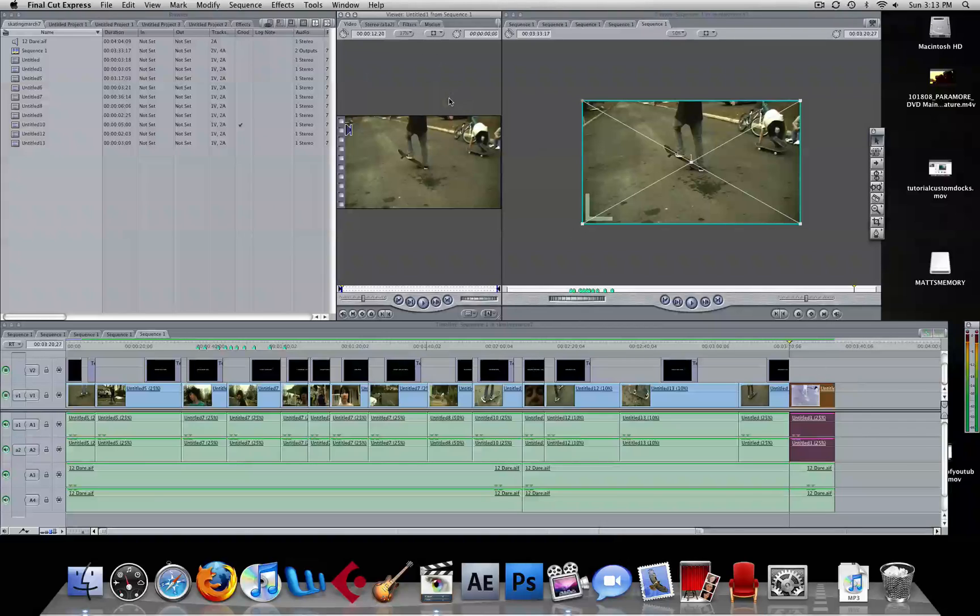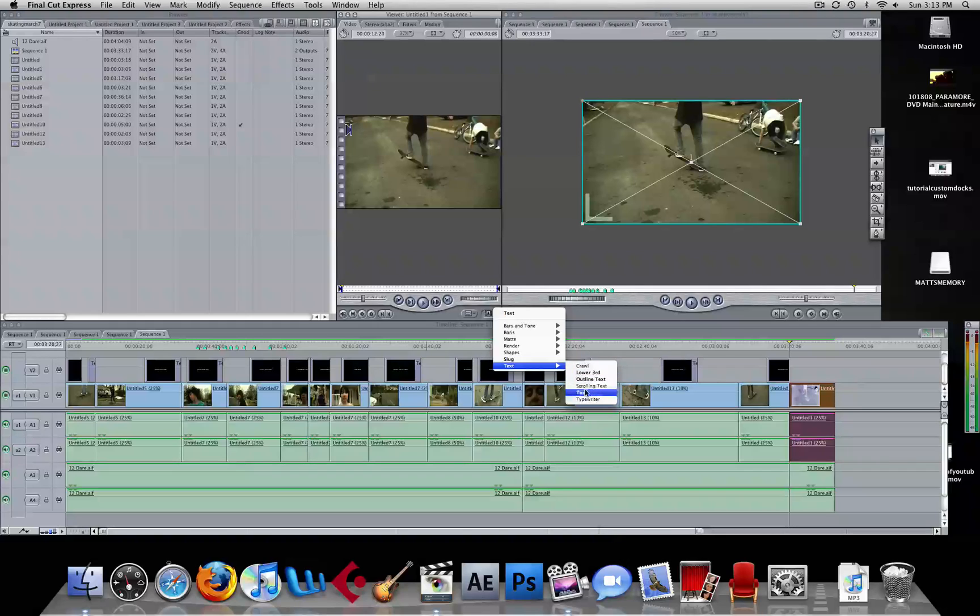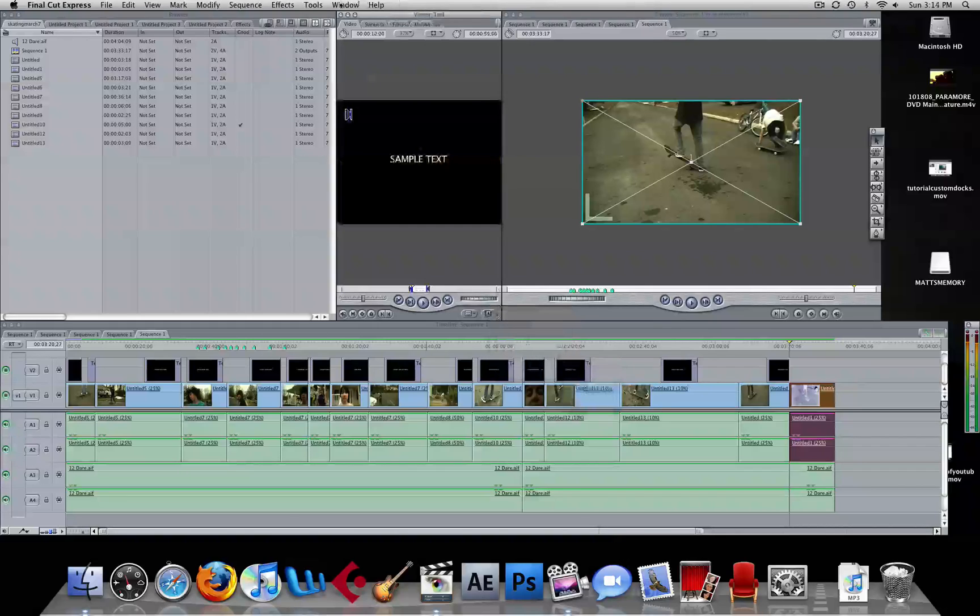First you want to select your clip, put it in the viewer. Then you want to click this thing down here and go to text. And you can do whatever text you want, I just chose regular.